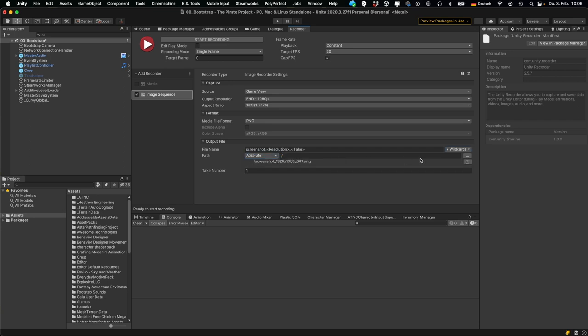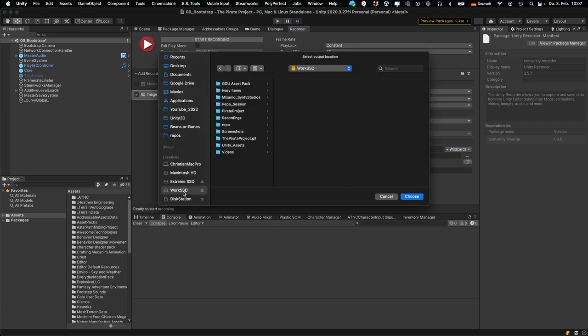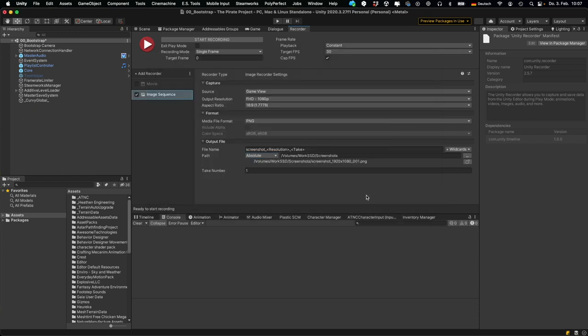And then you can select the path. For instance, I'm using an absolute path—I want to store my screenshots on an external hard drive—so I'm just selecting this one.